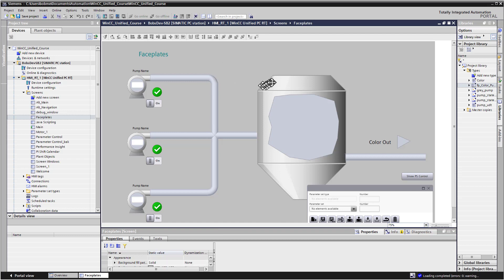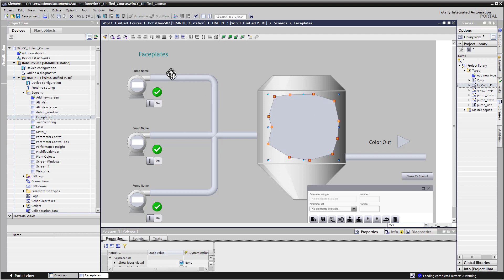So I've pulled out a tank, and then this is a polygon, we've got some piping, and I've got a color out.